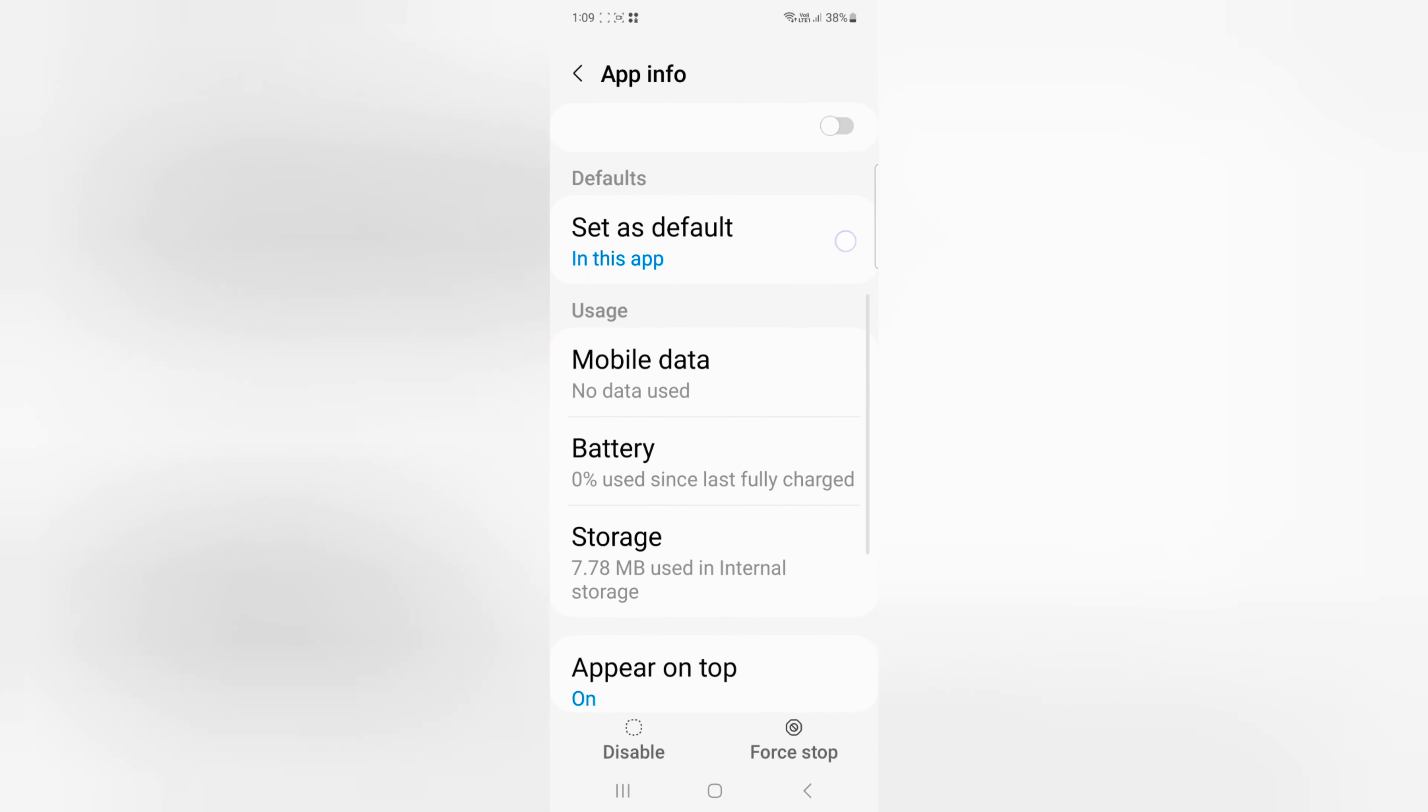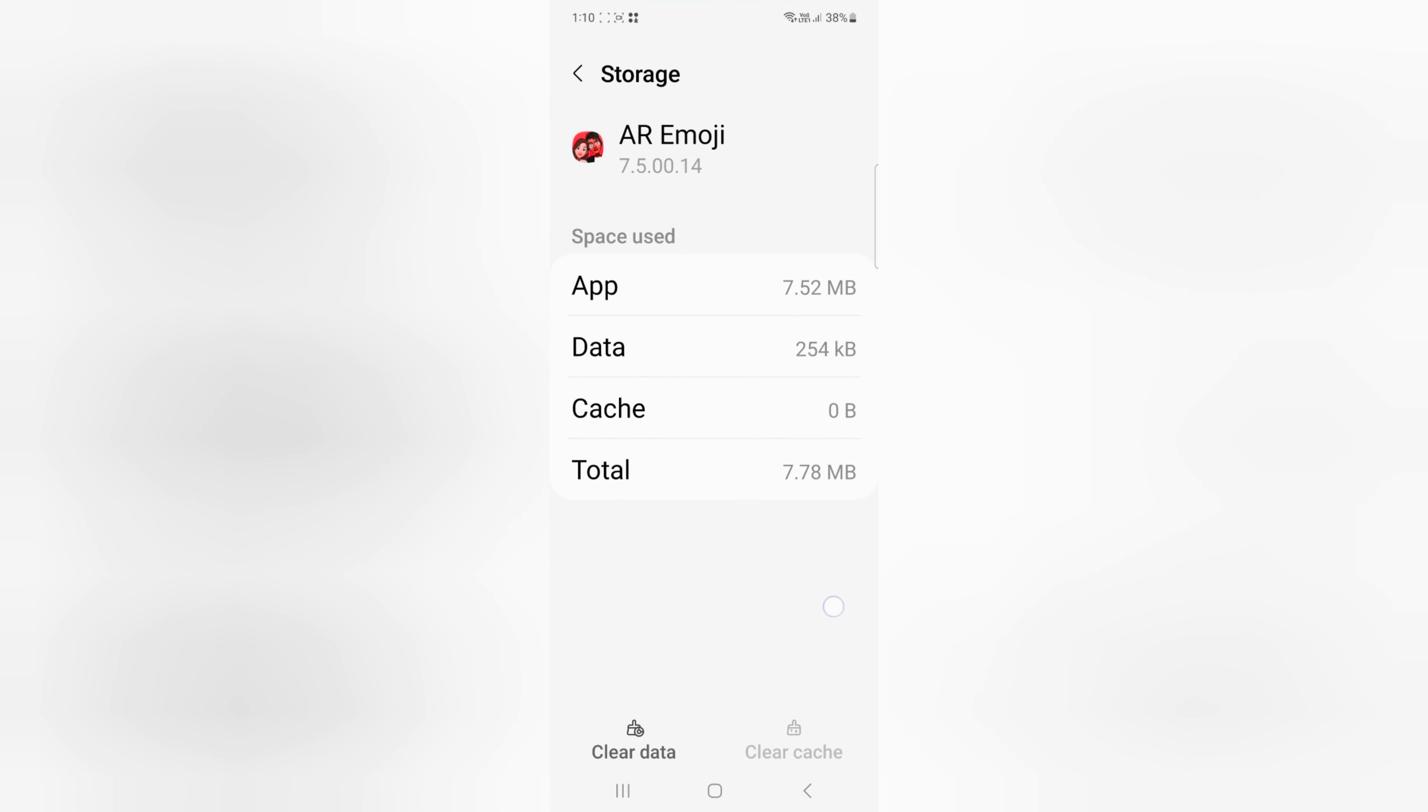Now scroll down. Tap on Storage. Here at the bottom you can see the clear cache option.